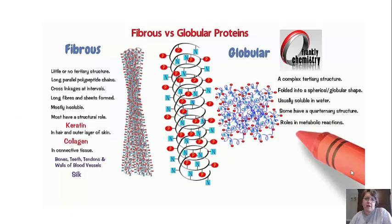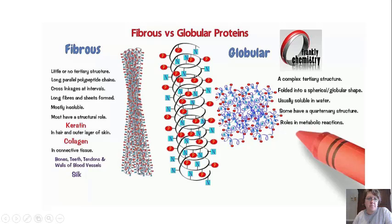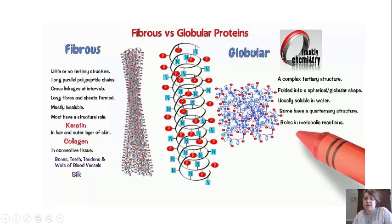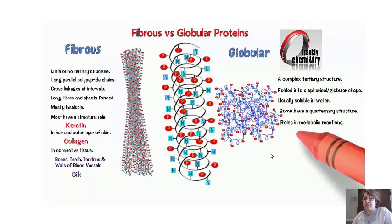Fibrous proteins have little or no tertiary structure — mostly alpha helices and beta-pleated sheets — with long parallel polypeptide chains. Key examples are keratin, found in hair and the outer layer of skin, and collagen, our connective tissue. Globular proteins have a complex tertiary structure folded into a spherical shape, and some have quaternary structure as well. Almost everything we'll discuss throughout the year will be globular proteins.